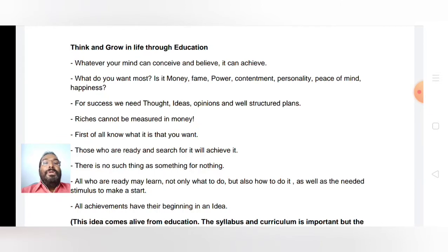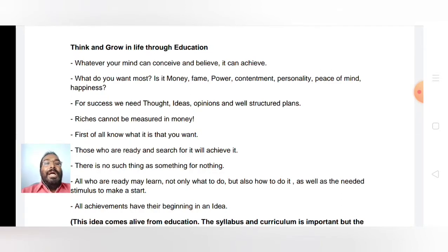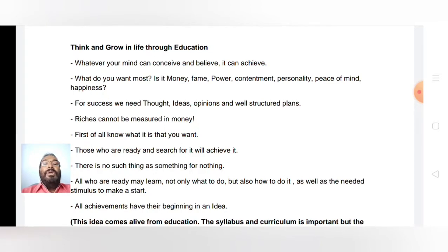I'll take a quote from Napoleon Hill: 'Whatever your mind can conceive and believe, it can achieve.' So if you can have an idea in your mind, if something can be conceived in your mind and you believe in it, you can achieve it. My first question is: what do you want the most? Is it money, fame, power, contentment, personality, peace of mind, or happiness?